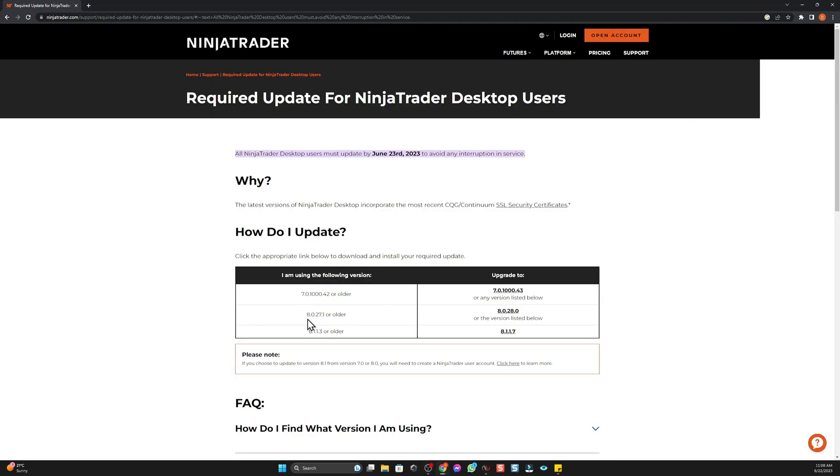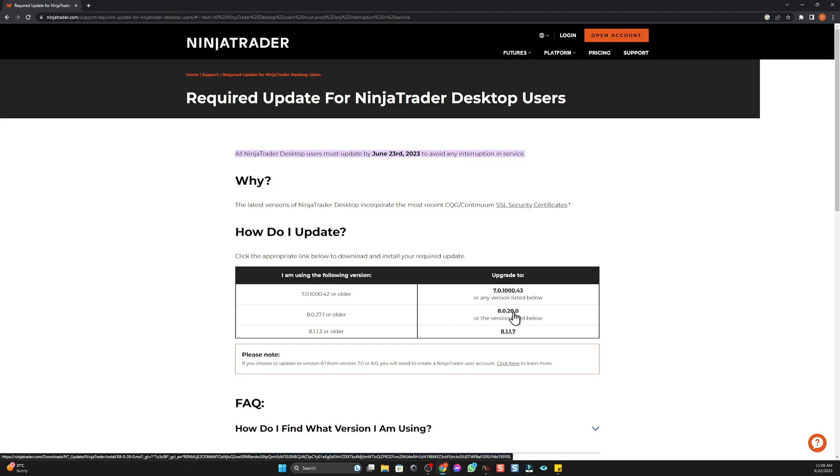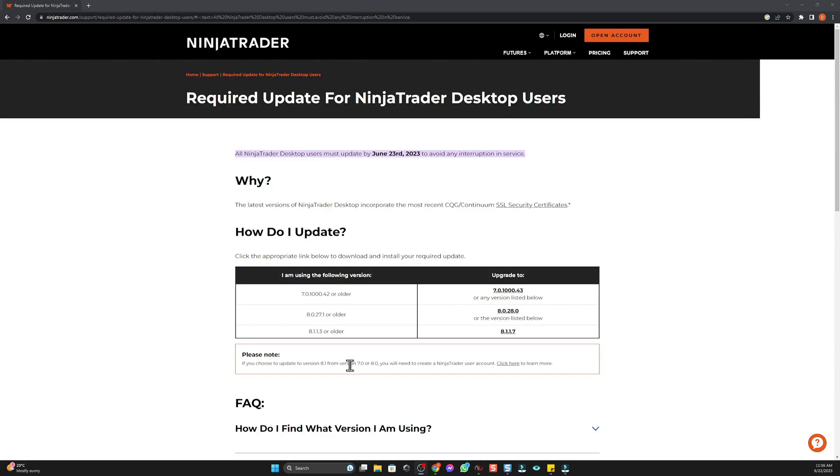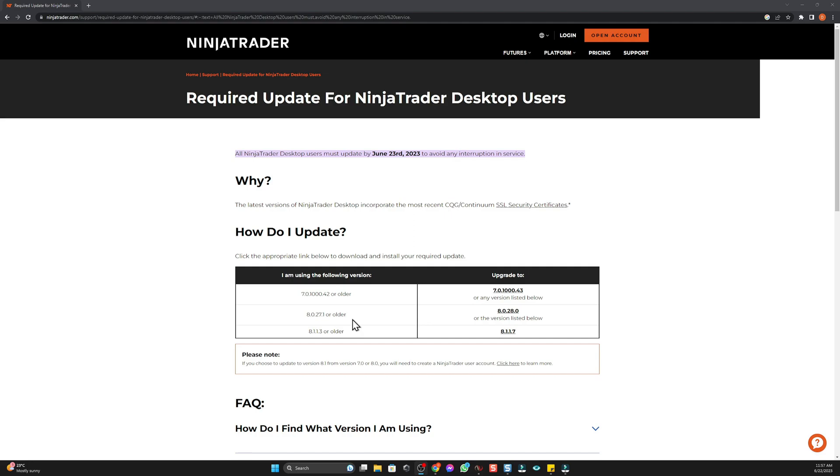So 8.0.27.1 or older, this is the version that I have to update to. Just go ahead and click on this part. As you can see here guys, you can update to a newer version. So if you're on version 8.0, you can update to version 8.1. If you do that though, the platform will look slightly different. The main difference is that every time you open NinjaTrader, you'll have to log in, type in your username and password, which also means you'll have to be connected to Wi-Fi.